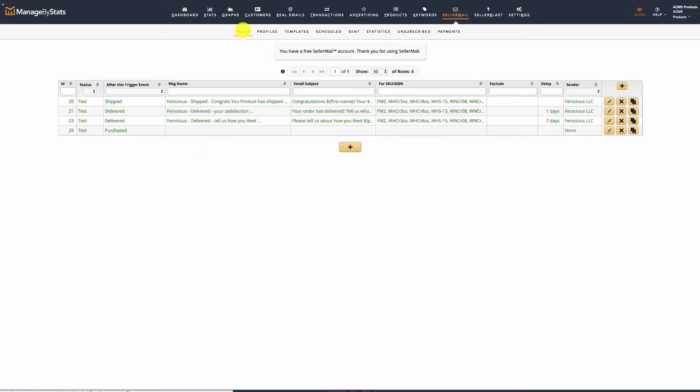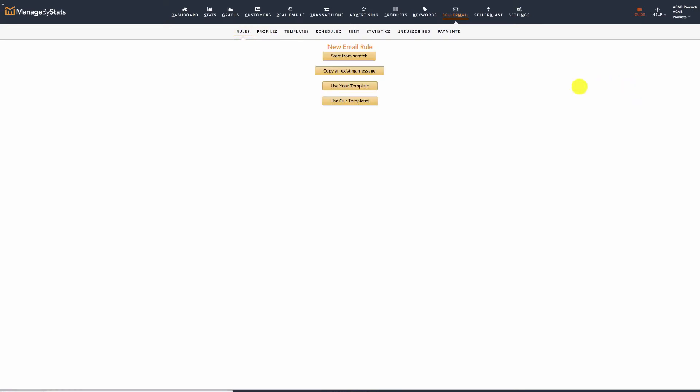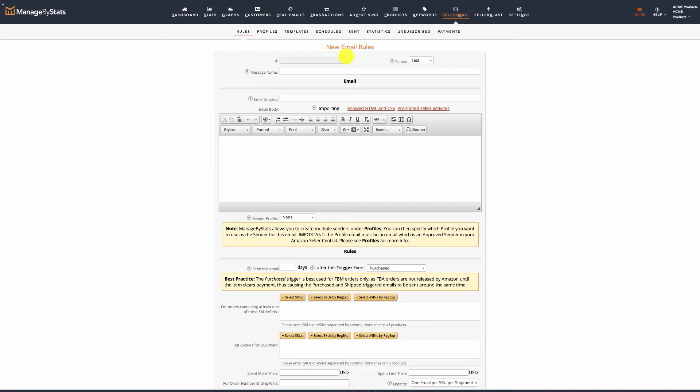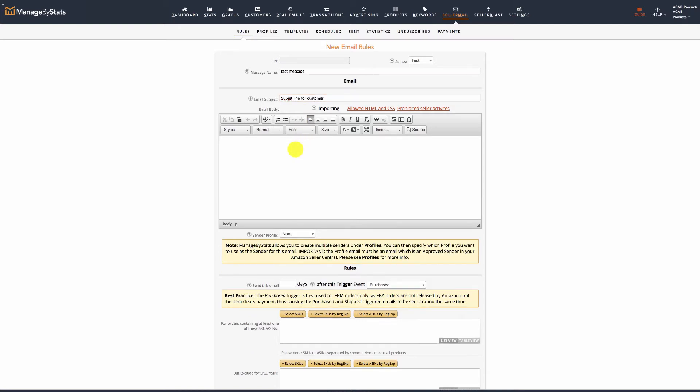Simply create a new message. In this case, use start from scratch. The details of message creation are covered in the next videos. Name the message what you want. Copy and paste the email subject from the other email system. Then copy and paste the email body. All the coding and variables from the previous system should convert automatically to ours.